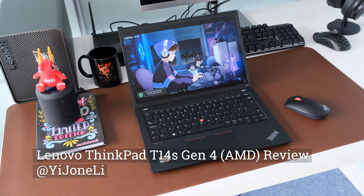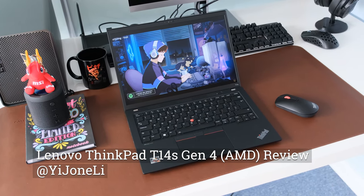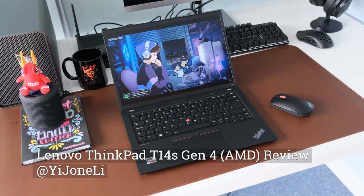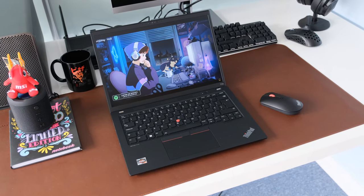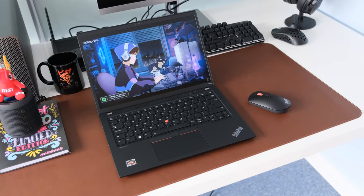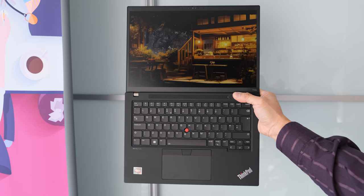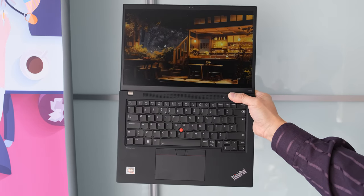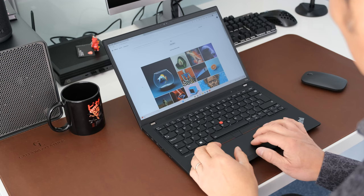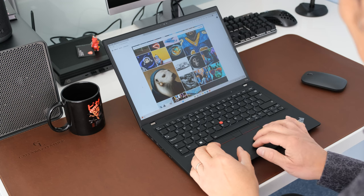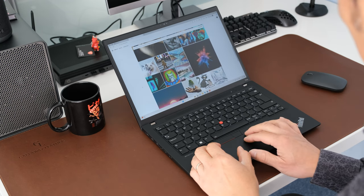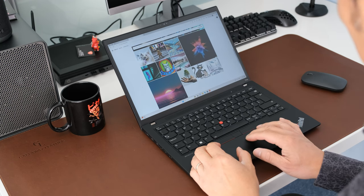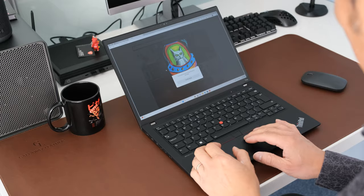The Lenovo ThinkPad T series of business laptops has been around for many years and for good reasons: dependable, great keyboards, and popular workhorses. The T14S is one of the lightest and thinnest in the range, now with AMD Ryzen 7000 series and 13th gen processors. Does it do enough to stay on top? Let's find out.